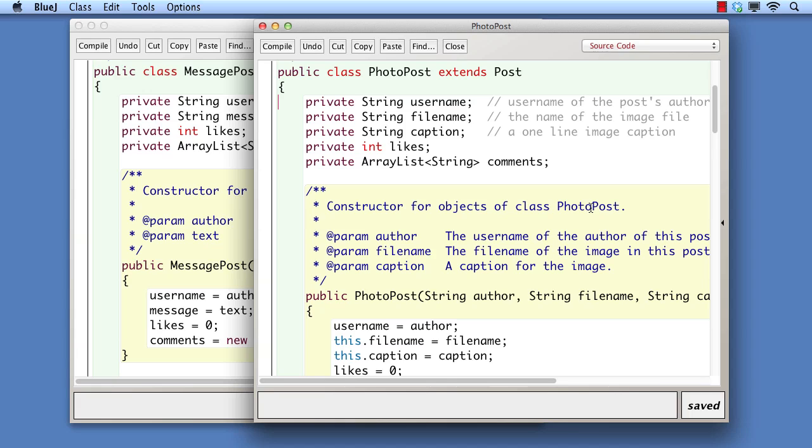Another area of duplication in message post and photo post is the username field, and we'd like to move this to the superclass. Currently, this field is initialized via a parameter to the constructor of the subclasses. We're interested in looking at the impact that moving the field will have on its initialization.